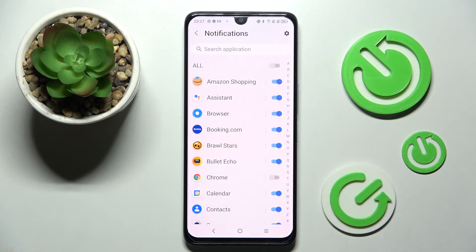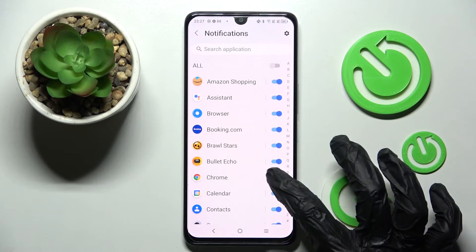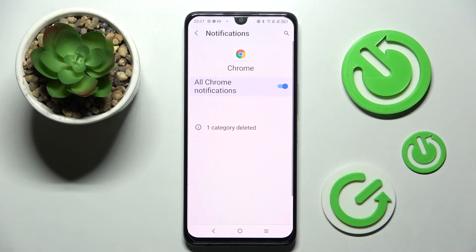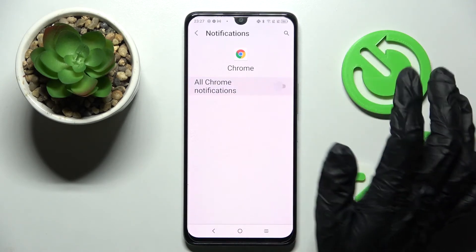If you wish to enable them, just click on the same switcher. But you can always just tap on one of your apps and manage notifications from there.